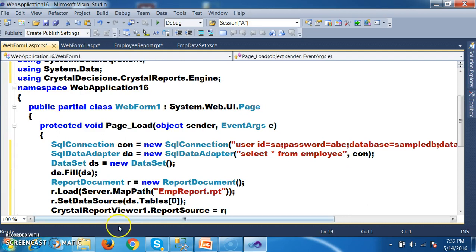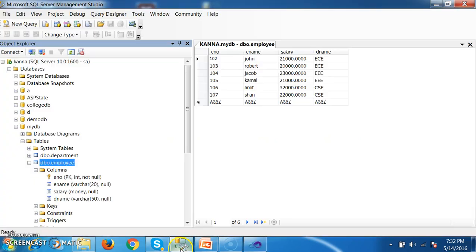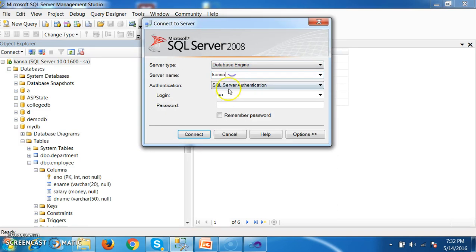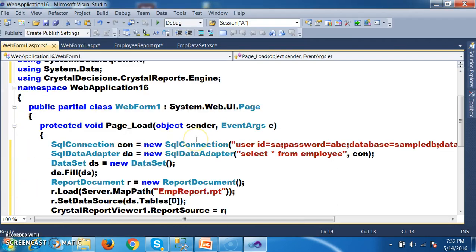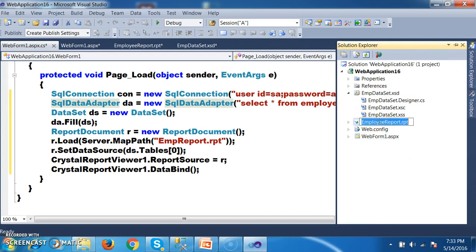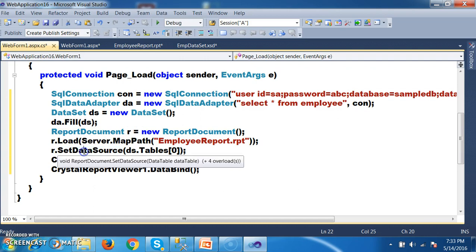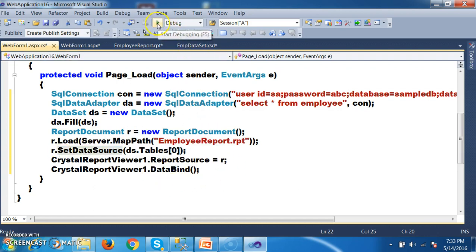First of all I am creating the connection to the database — SqlConnection con equals new SqlConnection with User ID, Password, Database, and Data Source. Data source is my server name. The credentials I have given: my server name is Kanna, username is sa, password is ABC. And then I am trying to pass the query by using SqlDataAdapter. SqlDataAdapter will directly open the connection to the database, execute the query — select star from employee — and create an object for a dataset and store the result of the query in the dataset. In the dataset, the result is stored in my table. And here I will try to mention the report name — Employee Report dot rpt. Here I am creating an object for ReportDocument, loading the data into my ReportDocument object, then setting the data source, and attaching the data to my Crystal Report Viewer. Debug — check the output.